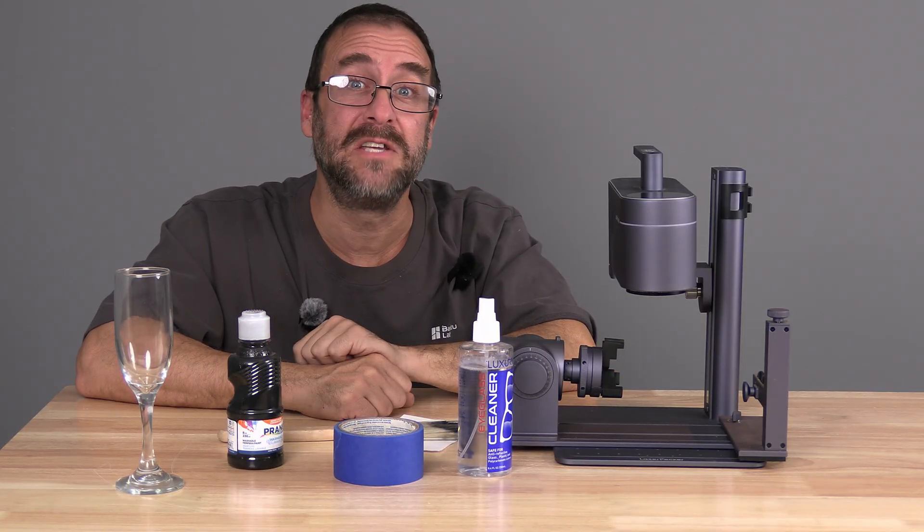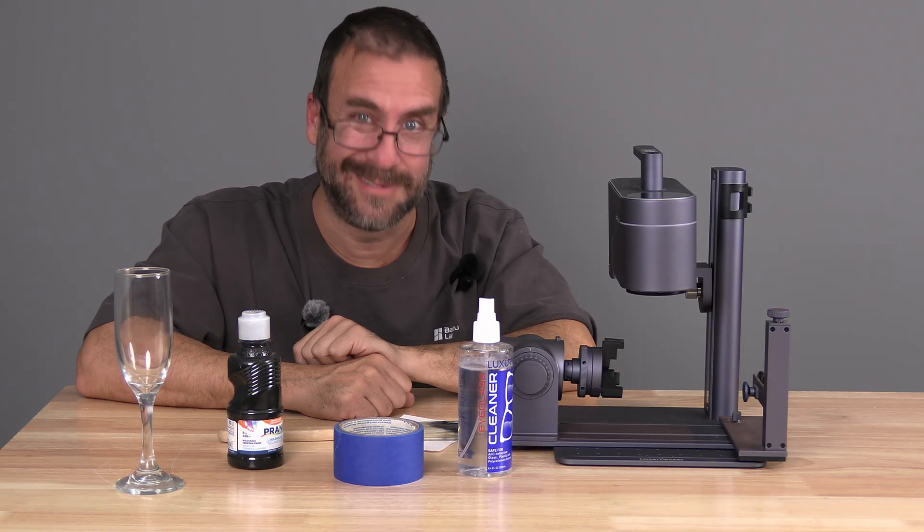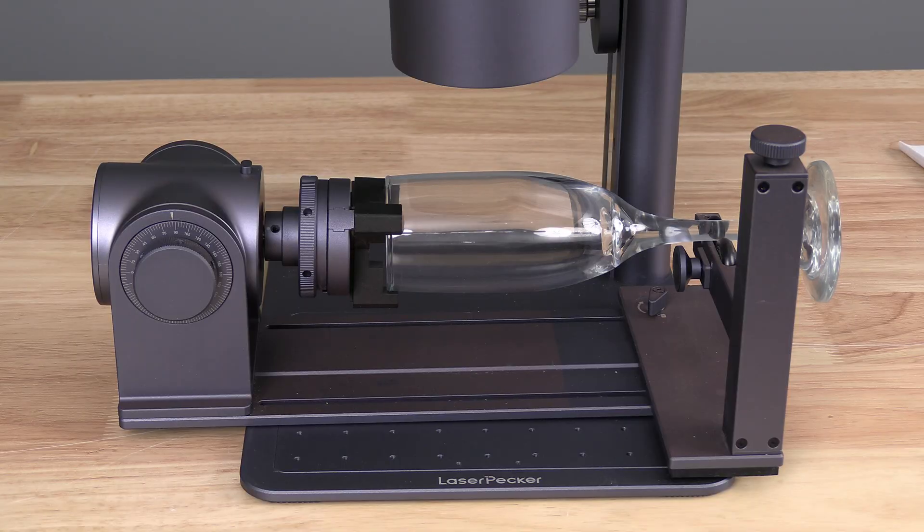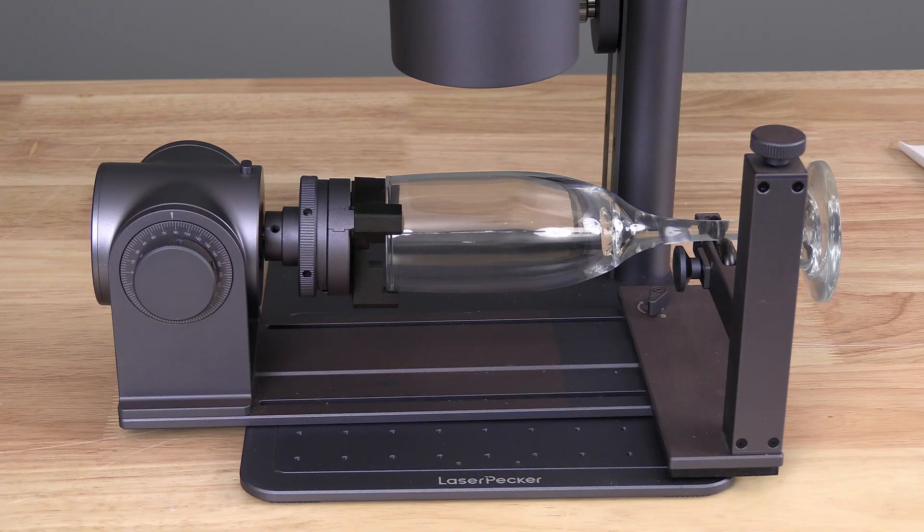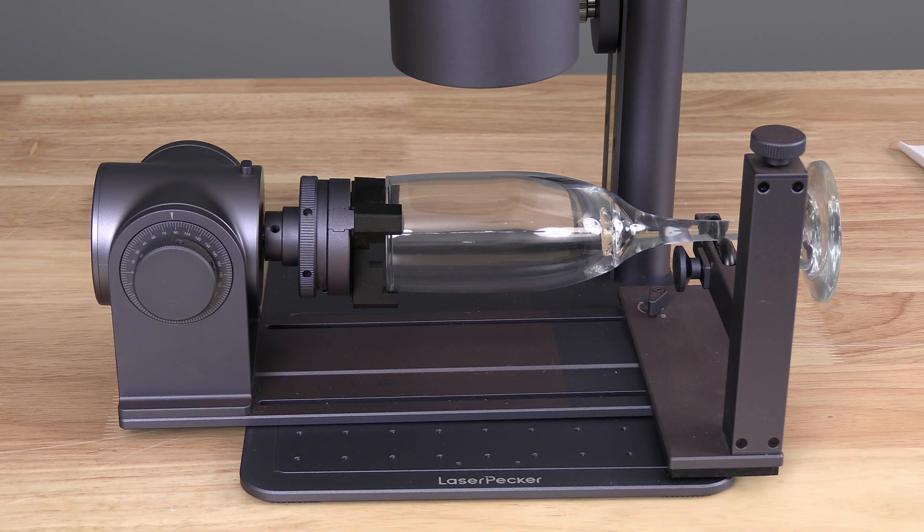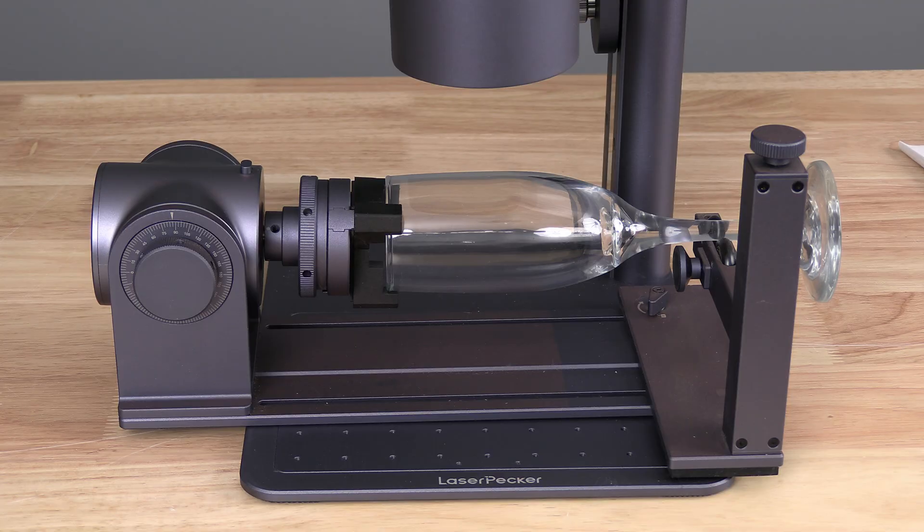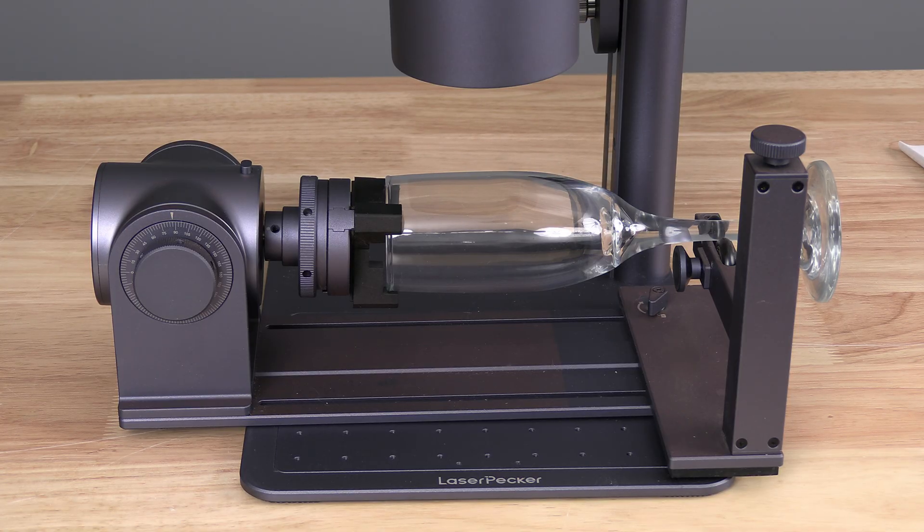That's enough of my face for now. Let's get into it. Let's look at how to focus the laser and frame a project on clear glass that we are not going to rotate.